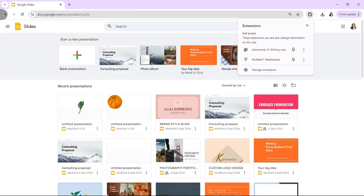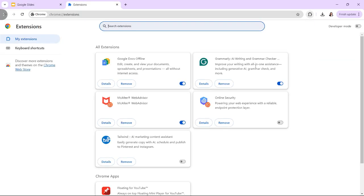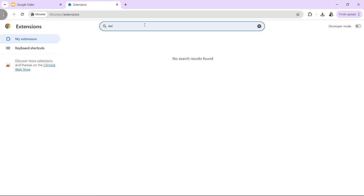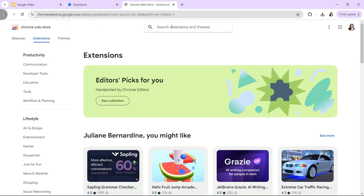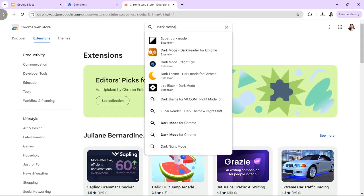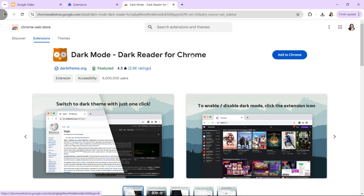First, using browser extensions. Browser extensions can modify the appearance of websites to enable dark mode. Here's how to use them. First, install a dark mode extension. Go to your browser's extension store — Chrome Web Store for Google Chrome — and search for dark mode or dark theme extensions. Some popular options include Dark Reader and Night Eye. Then install the extension of your choice.